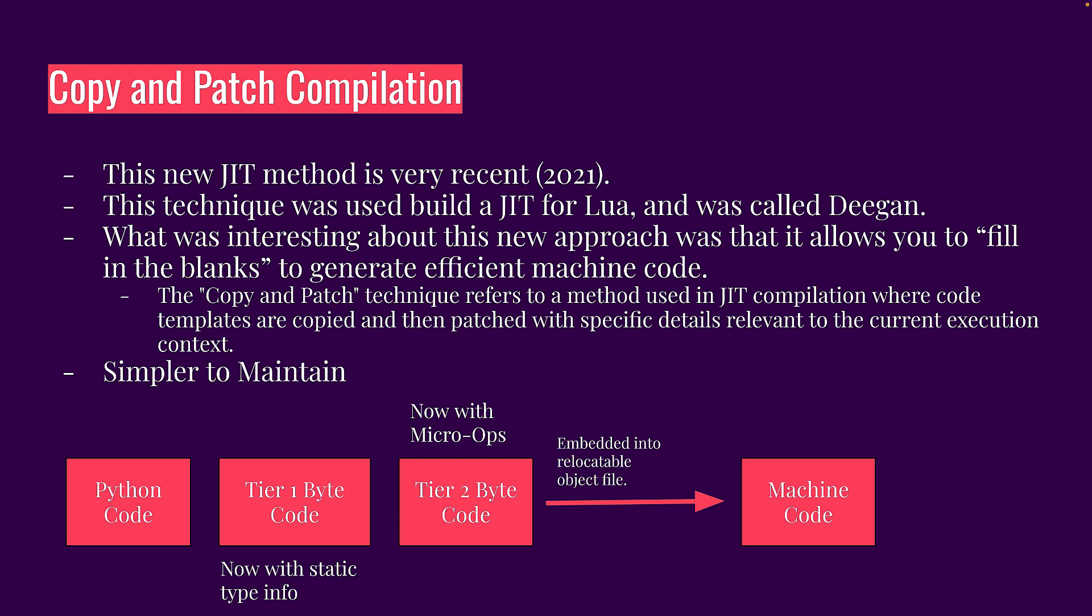So what happens is you get your Python code, you take your tier one bytecode, you take your tier two bytecode, and then you take this tier two bytecode, which is closer to the machine code, which has more information such as what are your caches, what are your constants, as well as things like type information. And so you can take this stuff, you can take this information, you can put it into something called a relocatable object file.